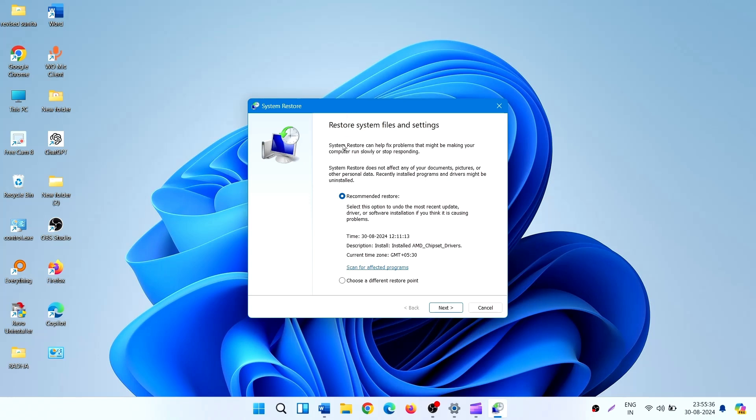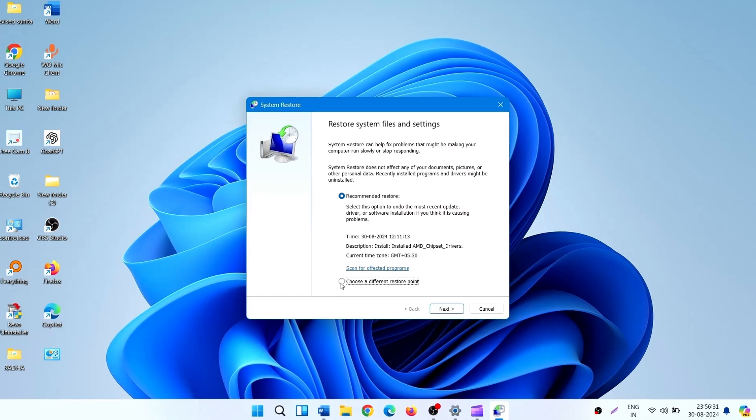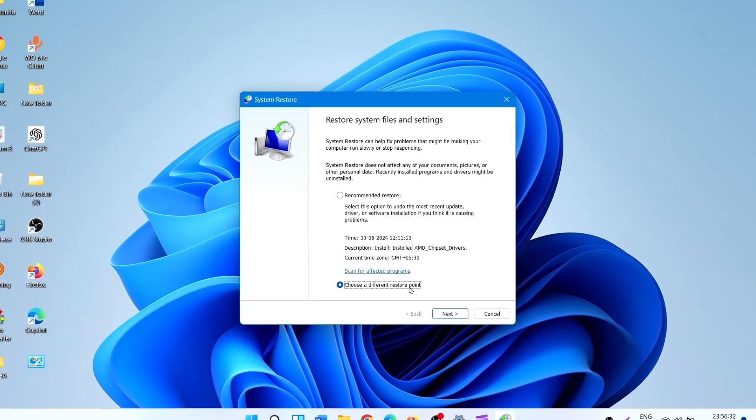System Restore window appears. Here are two options. Recommended Restore. This is choose a different restore point.